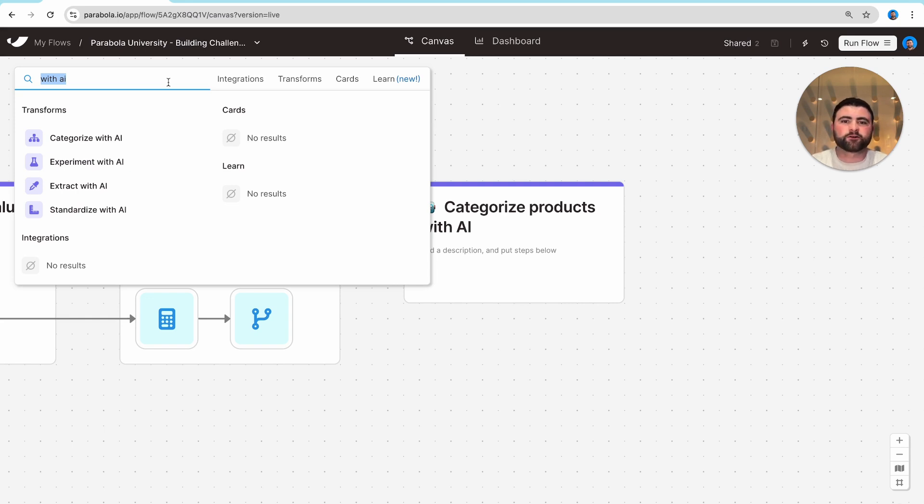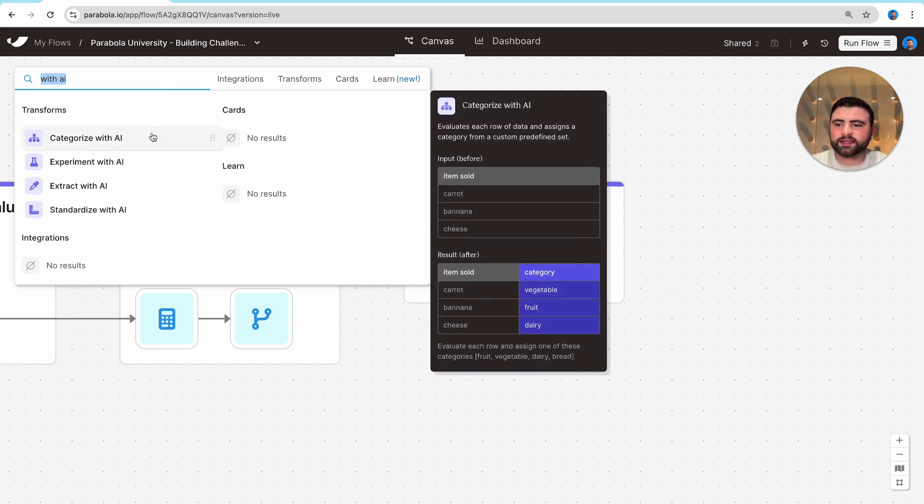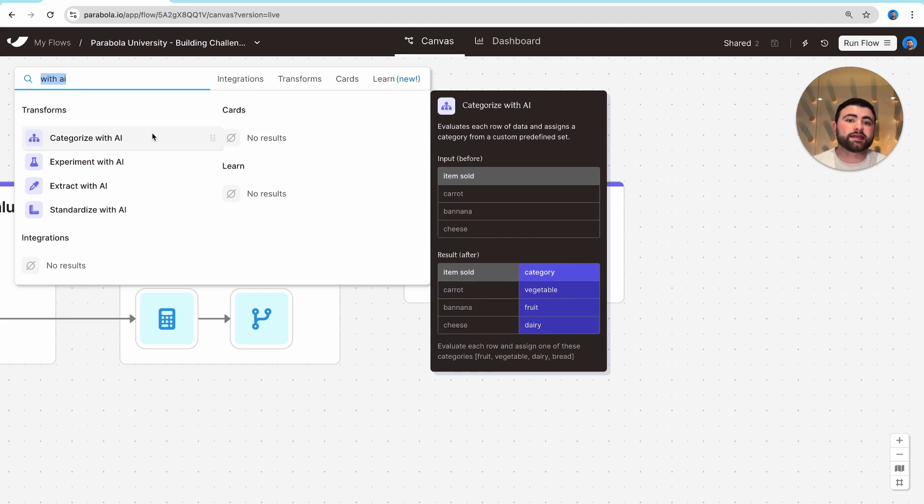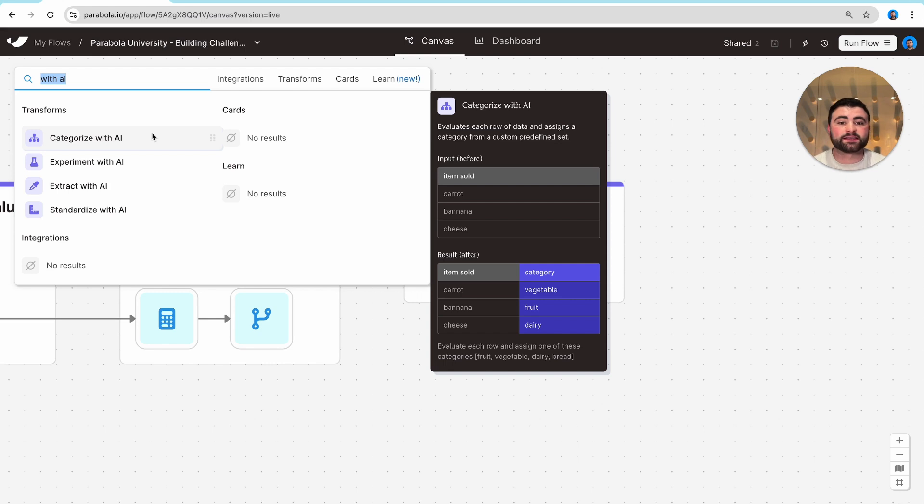The first of those steps is our categorize with AI step, which will go line by line and assign different rows into custom categories that you set up. In this case, in the middle of the screen, we can see vegetables, fruits, and dairies.